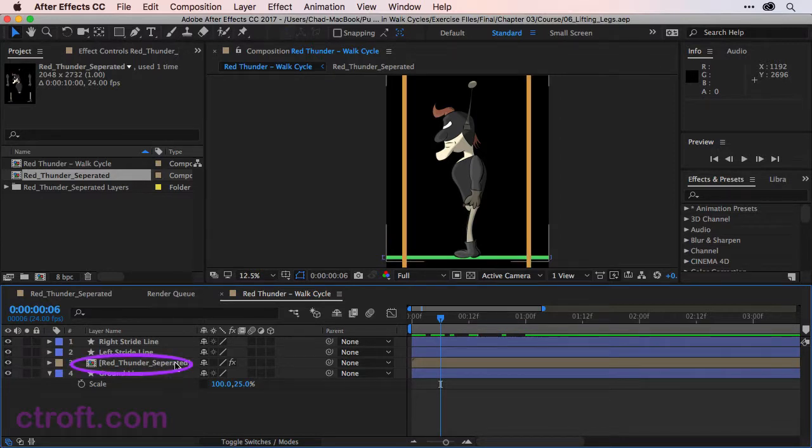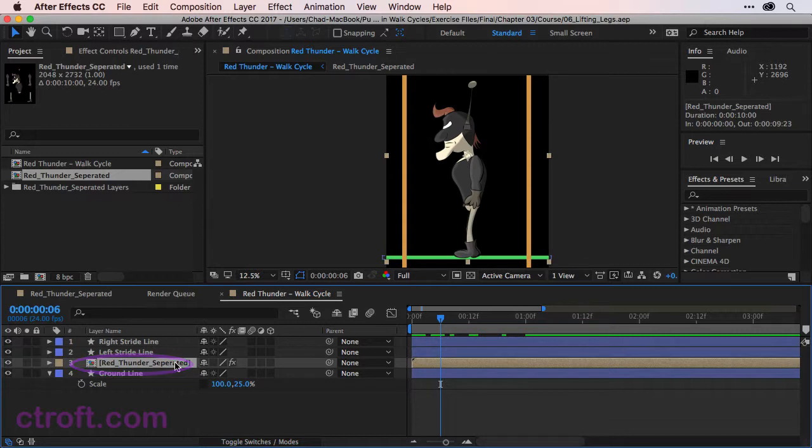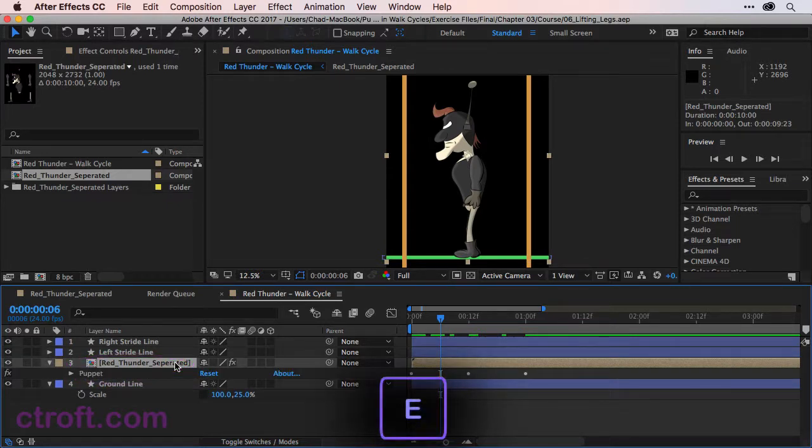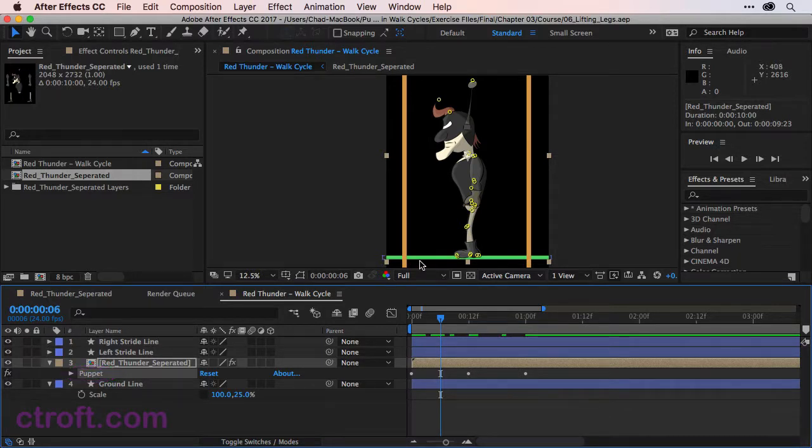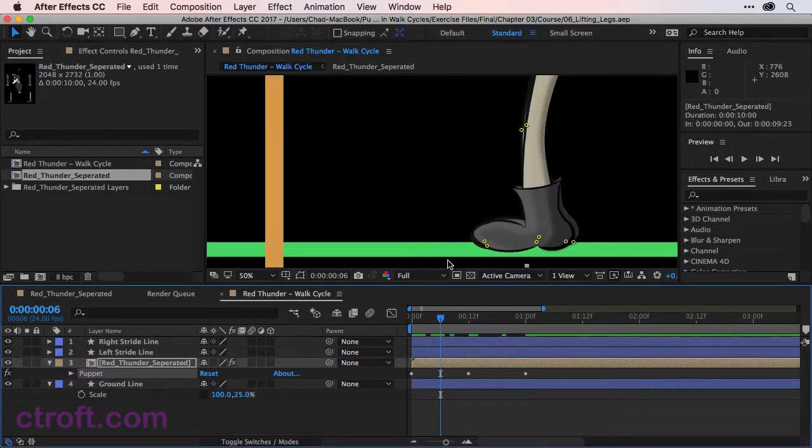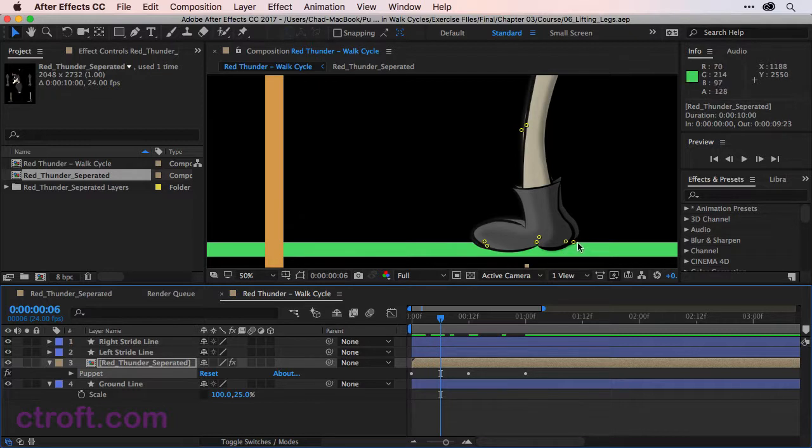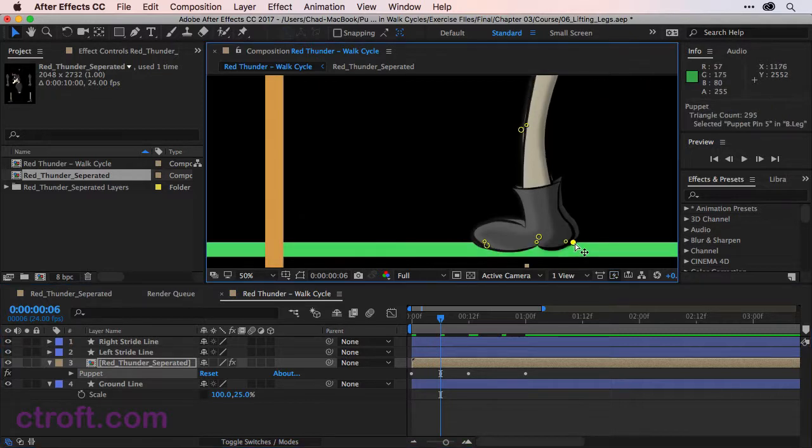Let's click once on red thunder separated and I can use E to bring up the puppet and we'll click on the puppet to gain access. Using the selection tool I'm just going to zoom in here and locate the back foot which is right here.